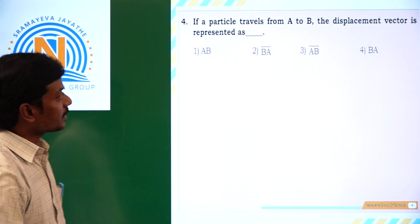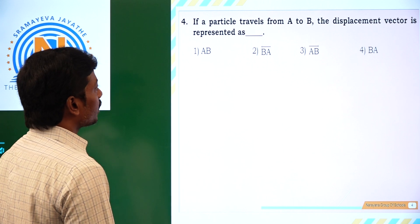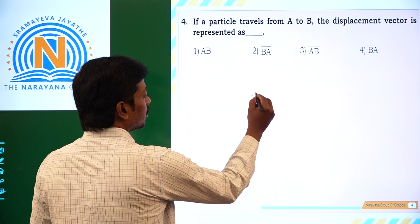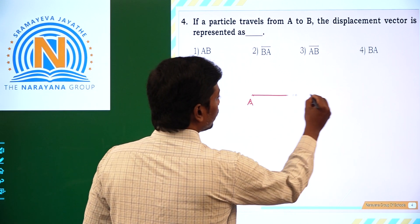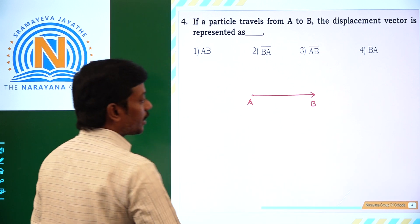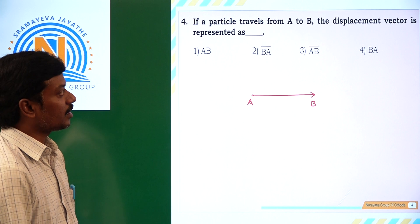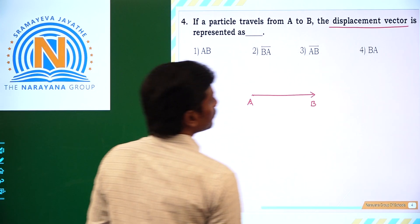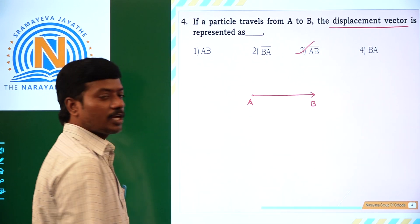If a particle travels from A to B, the displacement vector is represented as. For example, if this is the initial point A and it reaches to point B — where A is the initial point and B is the final point — and if we want to represent the displacement vector, then it is taken as AB̄. That's why the 3rd option is correct.